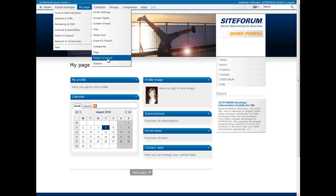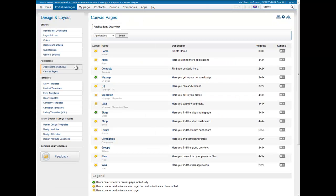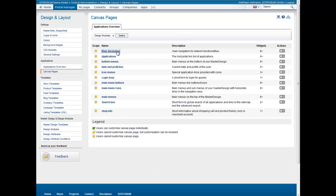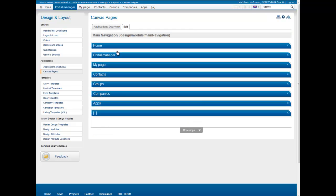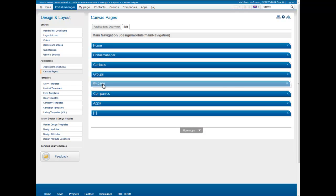Additionally, all navigation elements can be modified with the application pool. To edit, for example, the main navigation, you choose Design Modules from the selection and click on Main Navigation. Elements can be added and removed and the order can be customized via drag and drop.